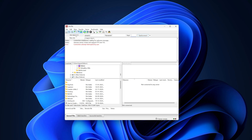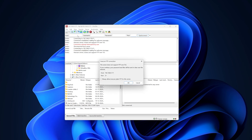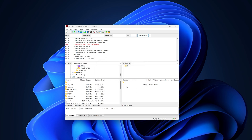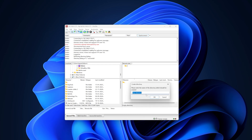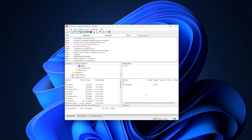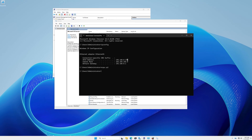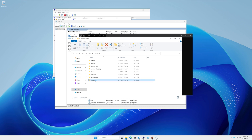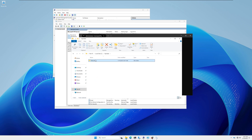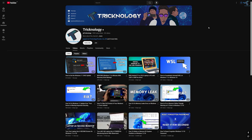Select that FTP site and click Connect. It is connected successfully as you can see. I'll try creating a folder — click Create Directory and it is created successfully. On the server machine, if I go to the FTP folder under the C drive, the folder named Technology is visible there, confirming everything is working.